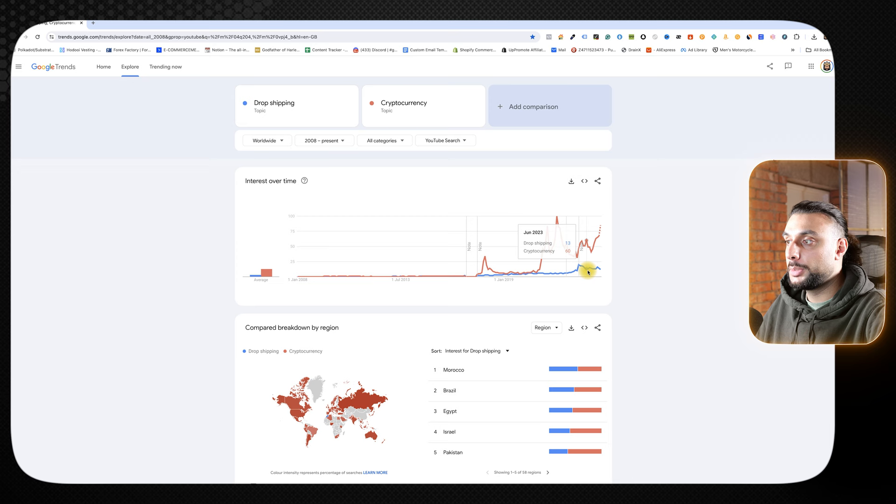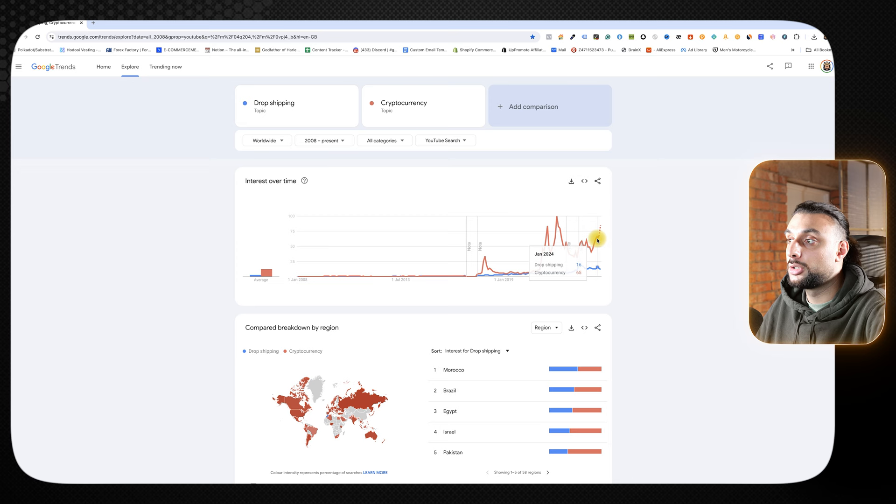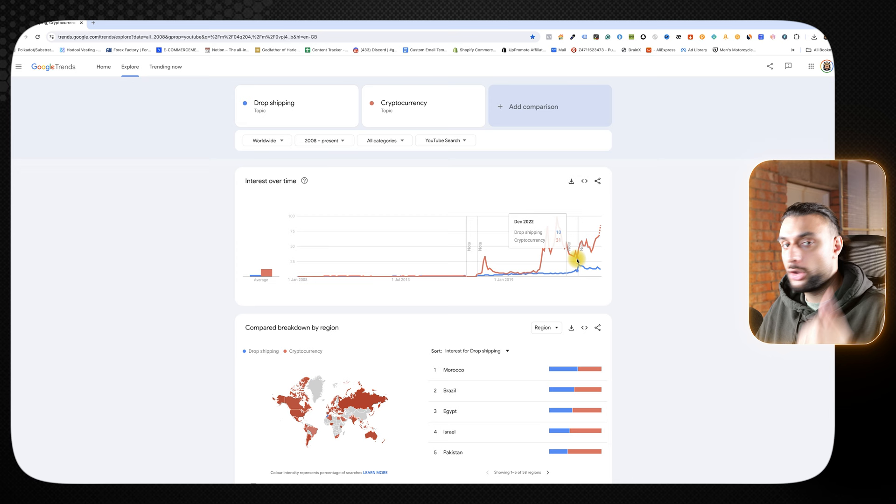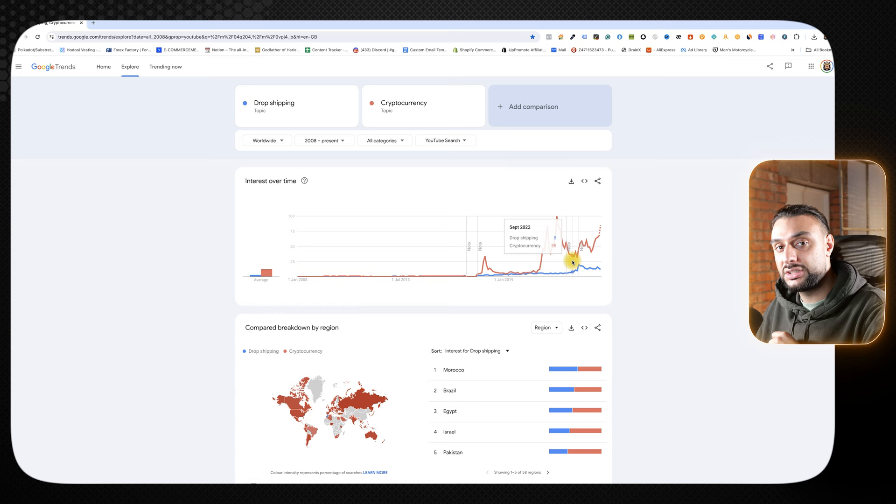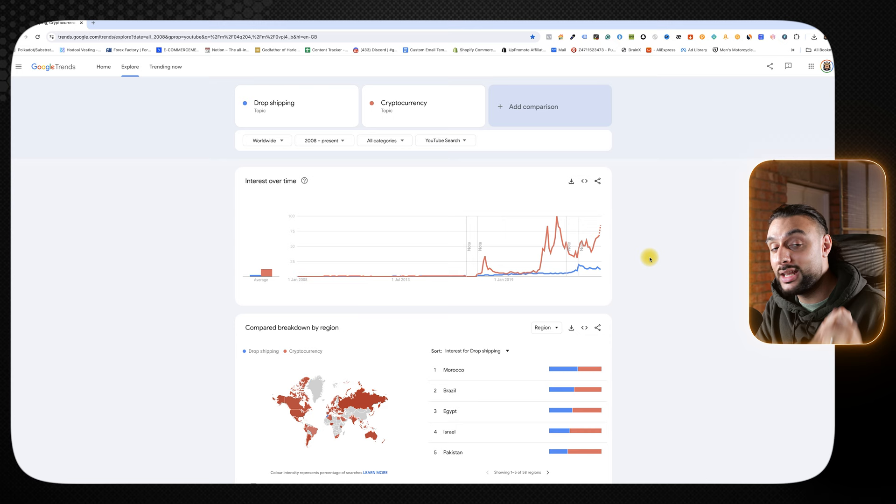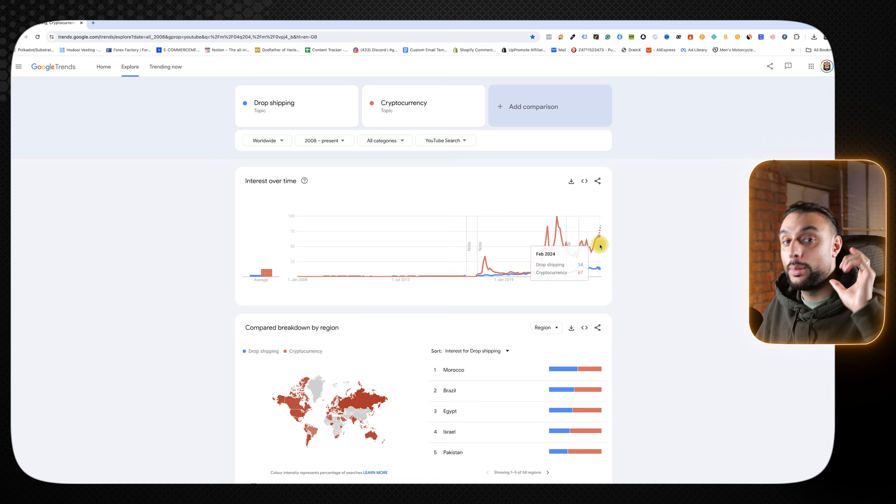I'm on Google Trends and I've got dropshipping as a topic in the blue and I've got cryptocurrency as a topic in the red. I'm doing it based on YouTube search since 2008 and worldwide. You can see the two charts competing against each other. Dropshipping is currently going down, meaning that the interest for this is slowing down. But the interest for actual cryptocurrency is going absolutely parabolic. You can also see that when dropshipping peaked, cryptocurrency basically found a bottom in terms of interest. They're very correlated. When one goes up, the other goes down.